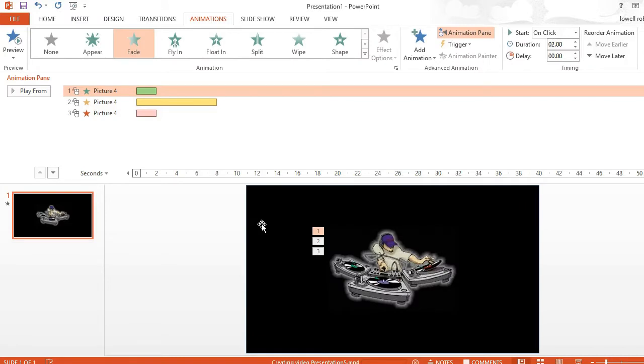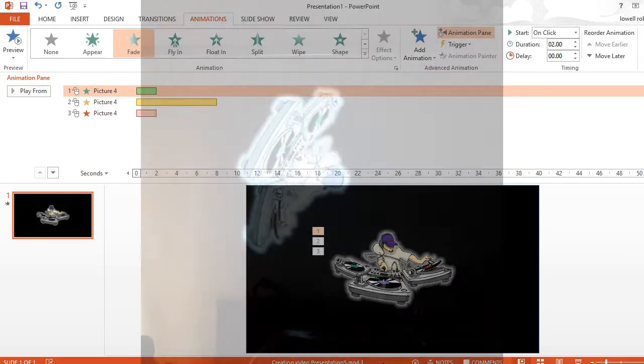Now if you look down at the bottom of the screen here, creating video presentation. And once you are finished, you will have a video presentation.